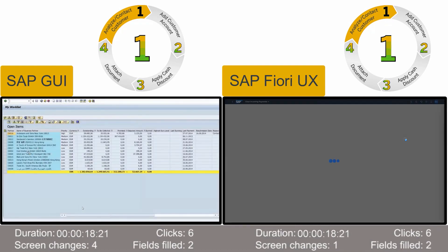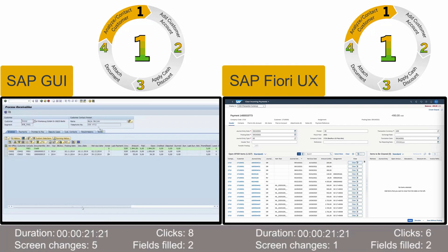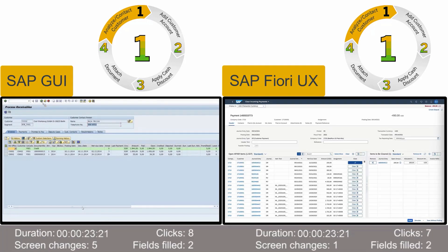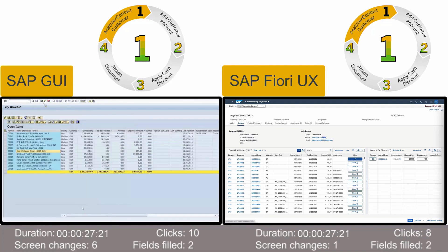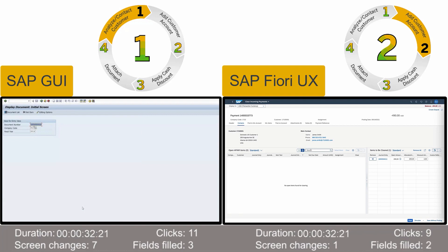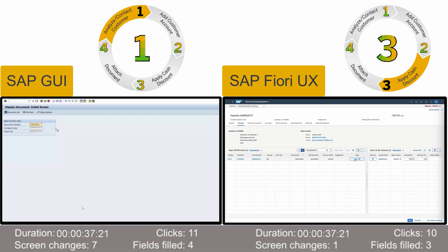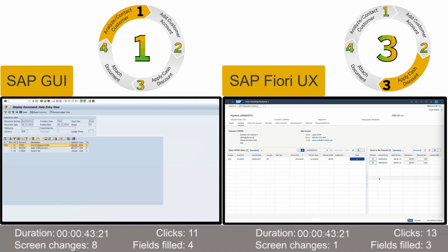Sometimes the appropriate open items can't be identified without the customer's help, so our accountant looks up the customer contact data on the same screen and calls the customer for clarification. With the information given by the customer, the accountant identifies the correct open items and matches them to the payment. In this scenario, the accountant has also arranged for the customer to receive a cash discount, even though the payment was a few days overdue.